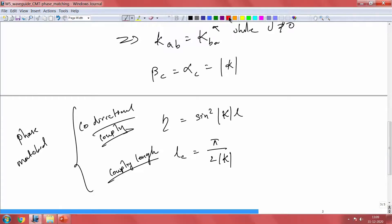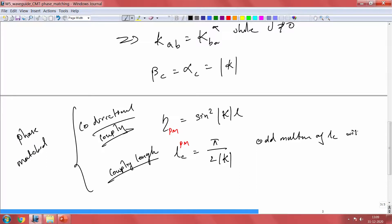This is perfectly phase matched. All these things apply under phase matched conditions. The 100 percent transfer from one mode to the other will occur at odd multiples of L_c — so odd multiples of L_c give perfect power transfer.